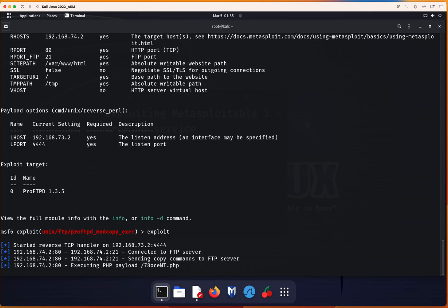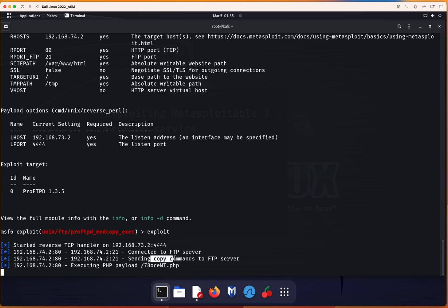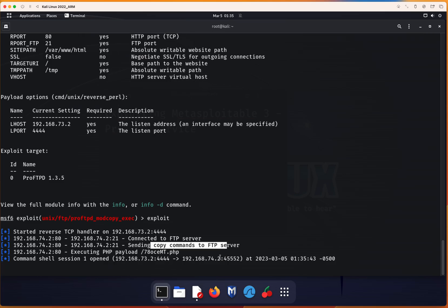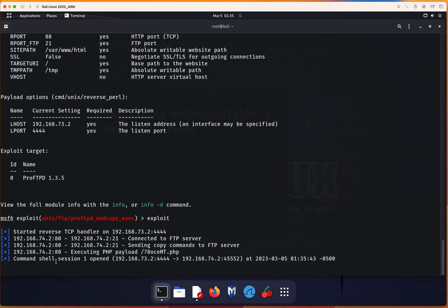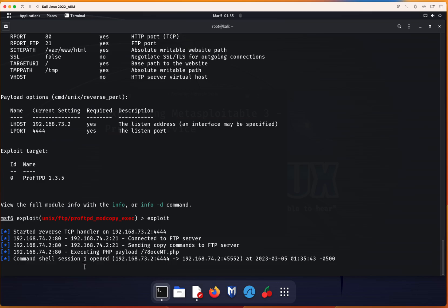You notice that right now it connected to the FTP server. It's sending the payload commands to the FTP server. And now, executing the payload against that. Basically, as a result of successful configuration, we're able to access the system and now we have an open session.